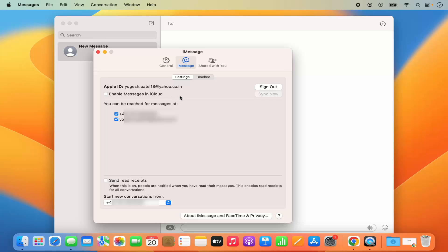For disabling or turning off the iMessages, first of all you can sign out from the Apple ID. Just click on Sign Out and it will sign you out of the Apple ID and unlink your iCloud with the Messages app.